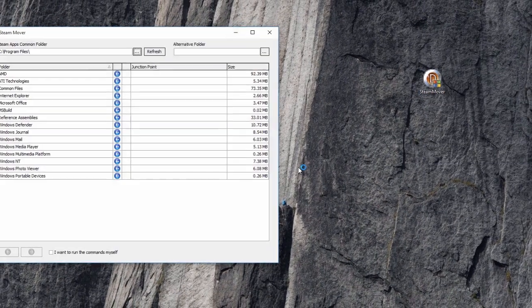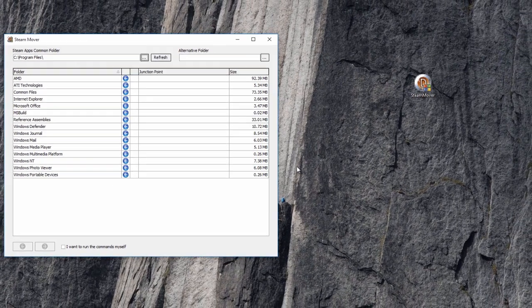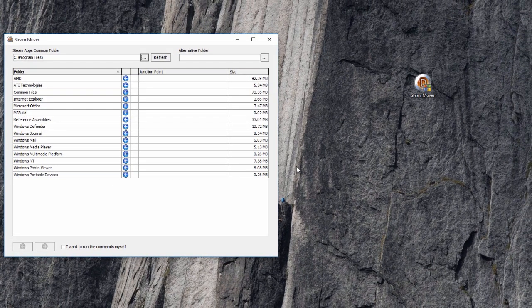Upon starting Steam Mover, it will list applications and games you have installed on your system.